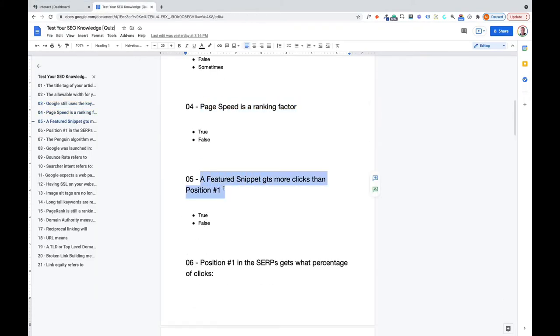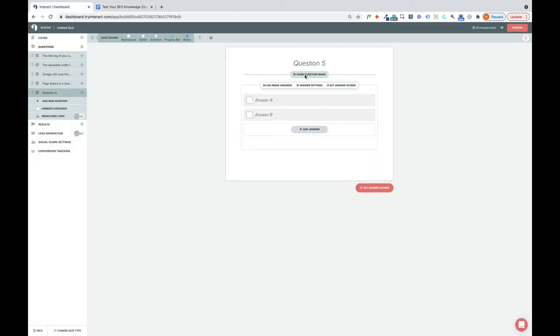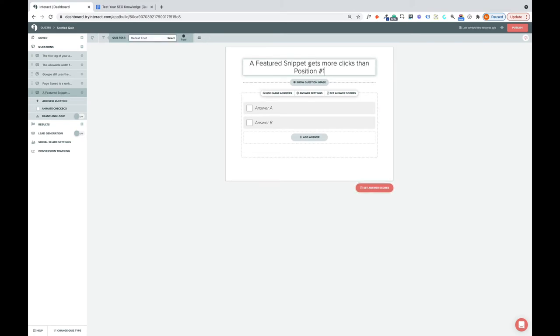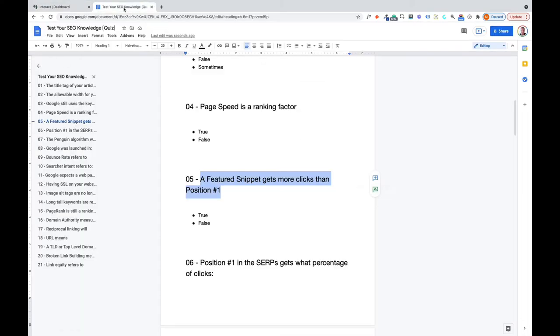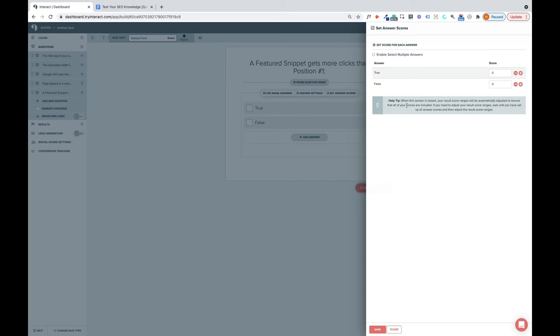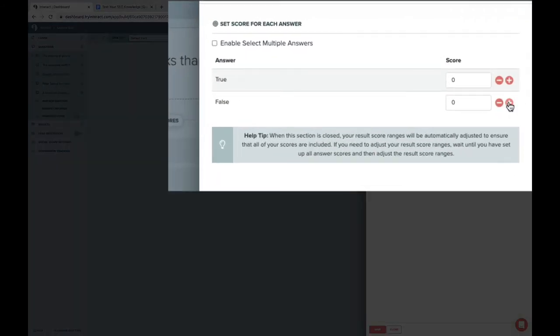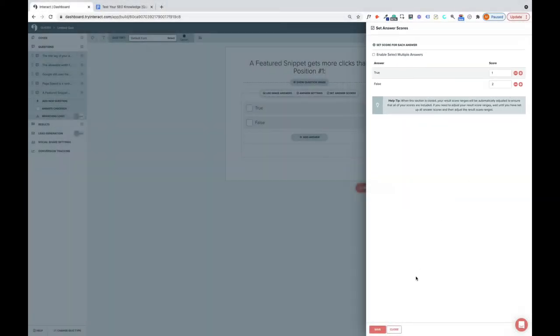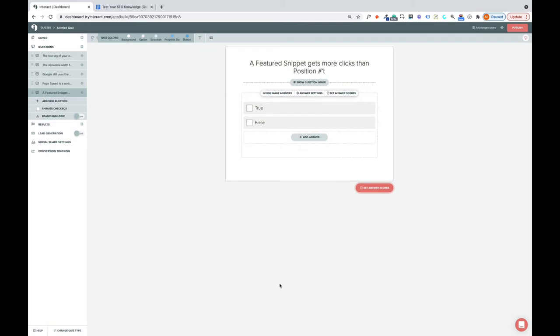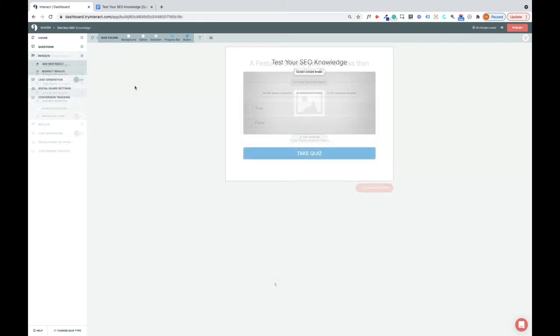Add a new question. Featured snippet gets more clicks than position one. Put that in there. And I've got true or false for this. Set the answer scores. That is false. I'll give that a score of two, and that one a score of one, and click save. So I won't go through the whole 21 questions, but I think you get the idea.